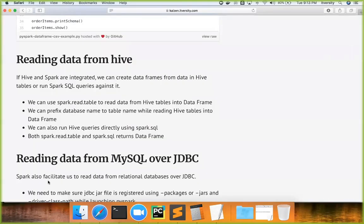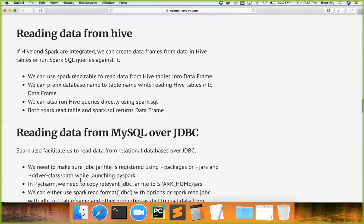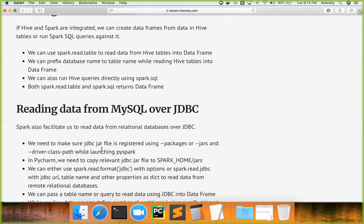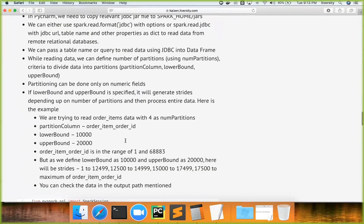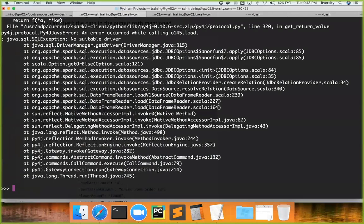The next important topic is reading data from a relational database over JDBC. This approach is not just for MySQL — it is applicable to any relational database, but we are demonstrating using MySQL. First, you must specify the jar file for MySQL; without it, you cannot use the JDBC URL. If you run without it, it will fail with 'no suitable driver found' because the MySQL connector was not specified when launching PySpark.